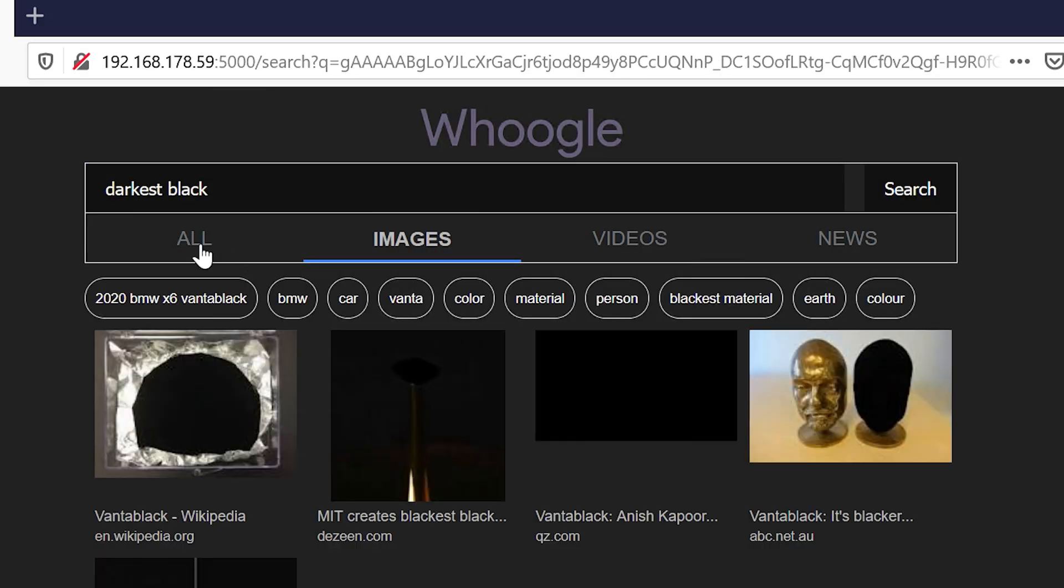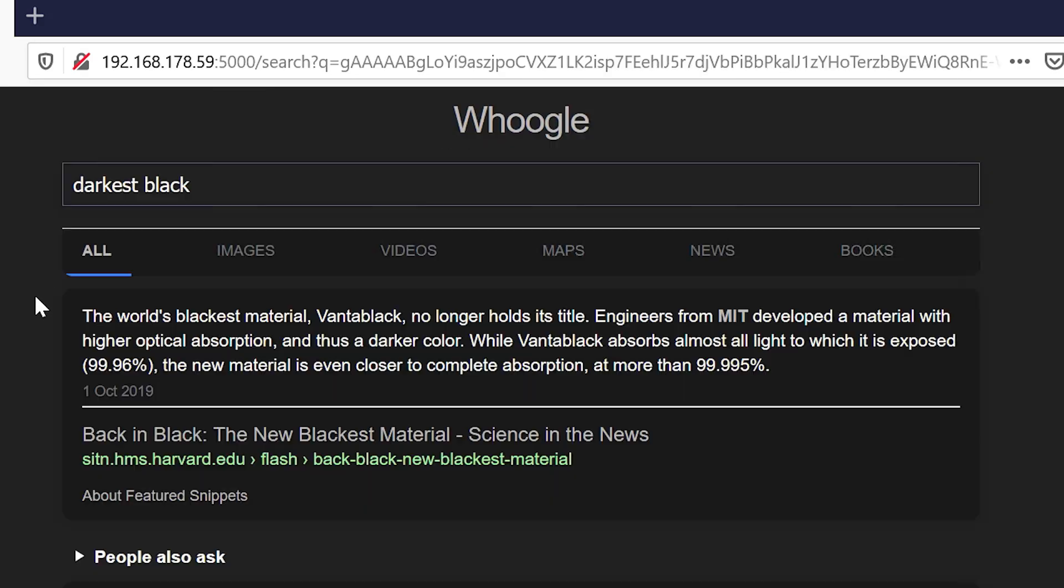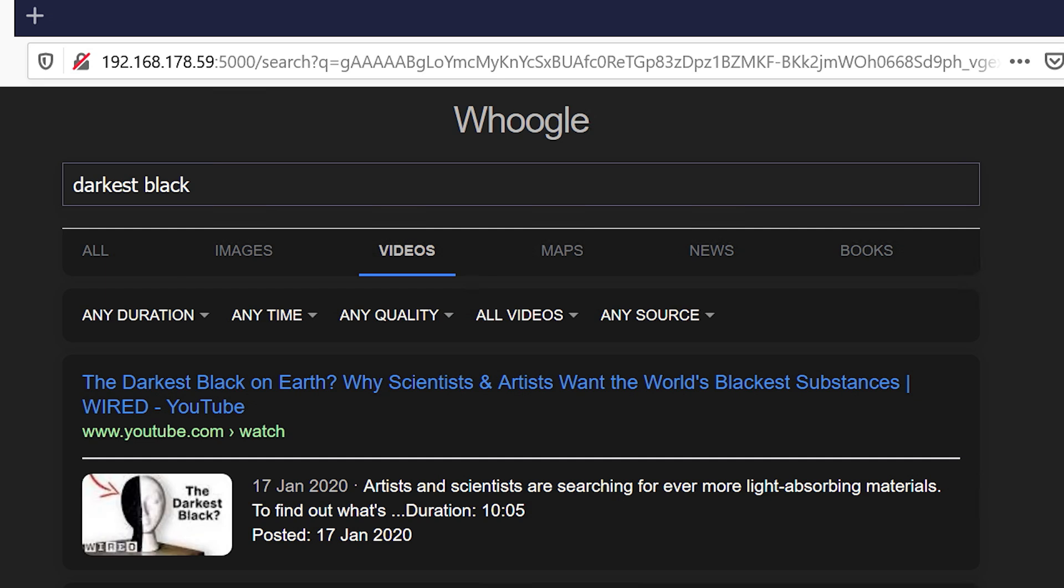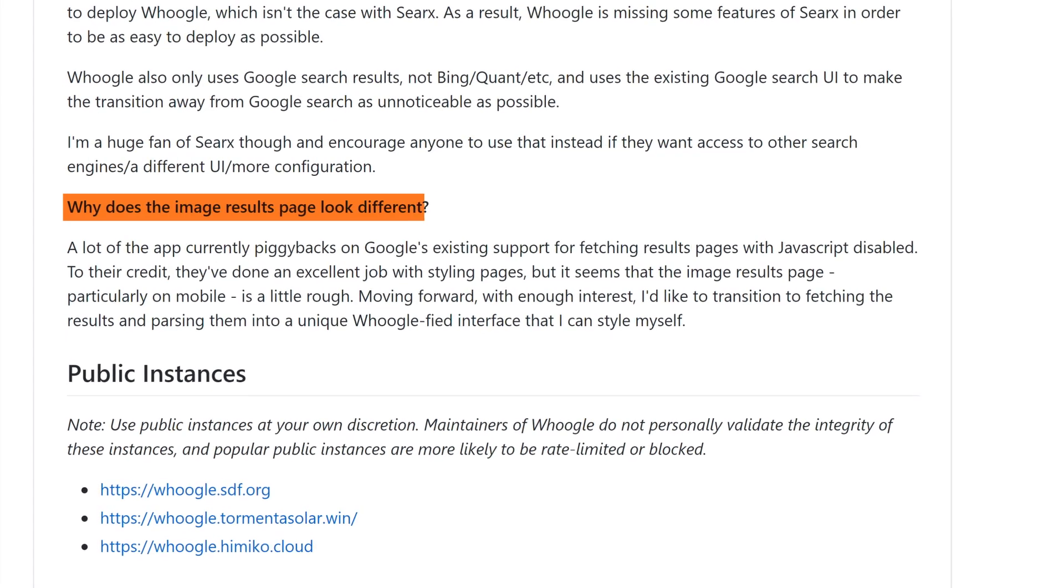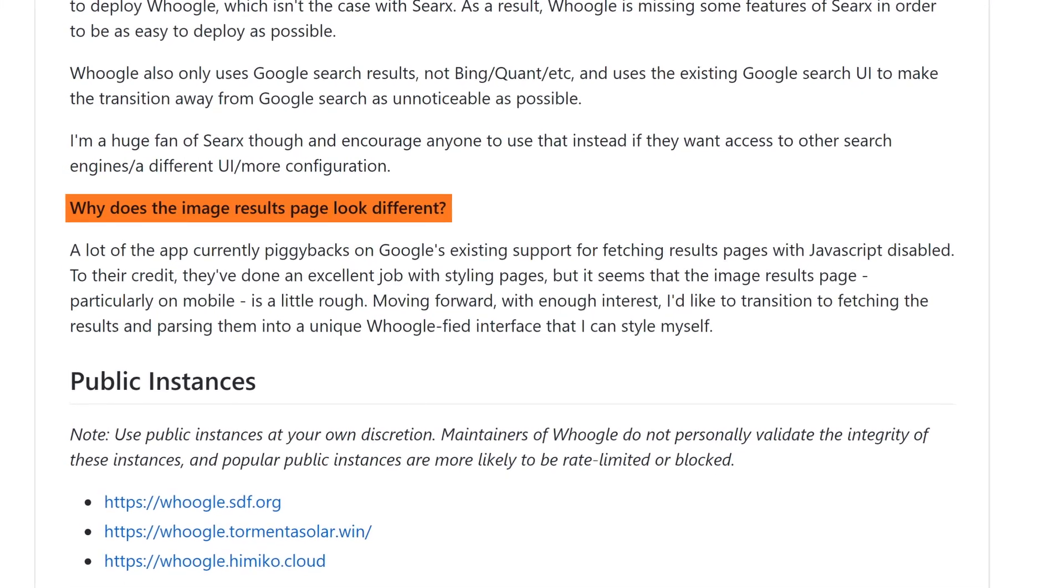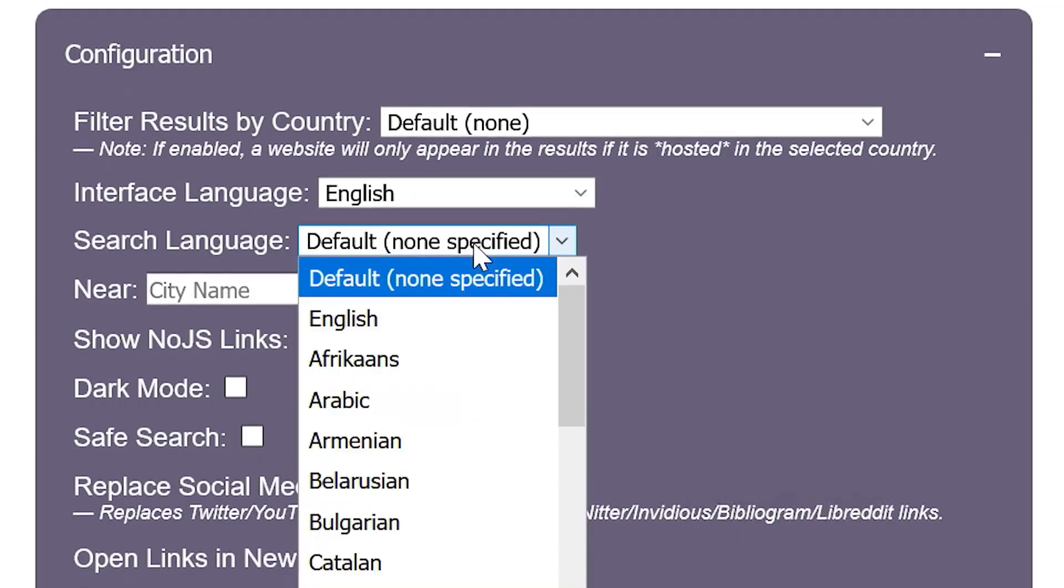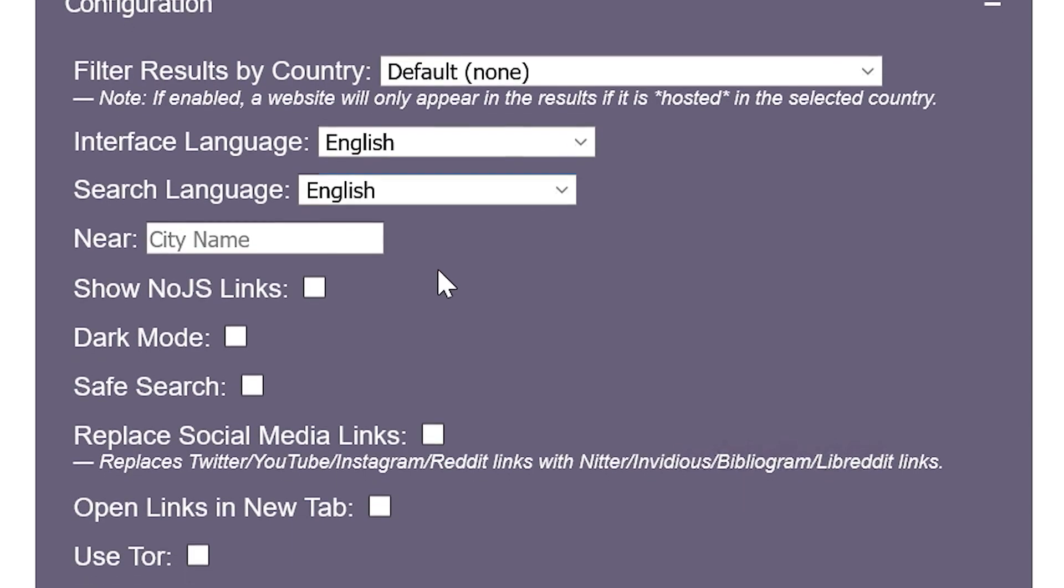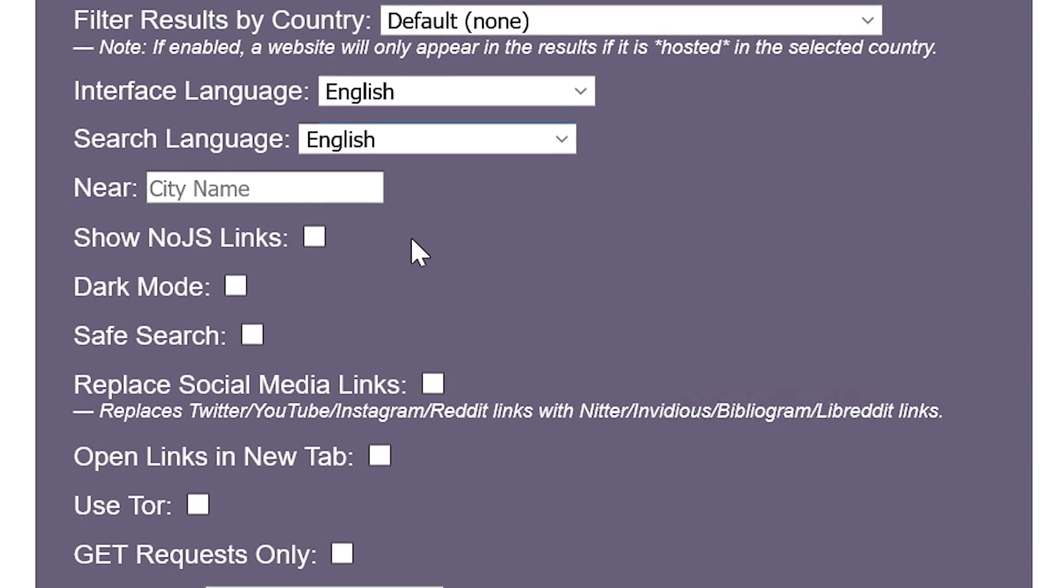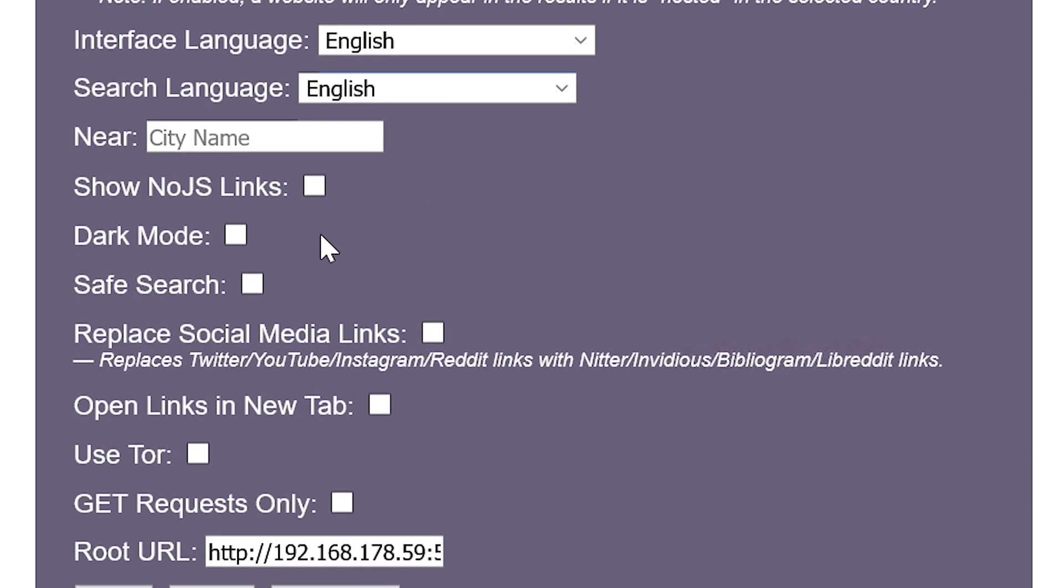Also, the interface seems to randomly change but the developer Ben Busby is already aware of these issues and showed interest in fixing them. The configuration has some interesting settings like simulating being in a specific city or using Tor automatically.